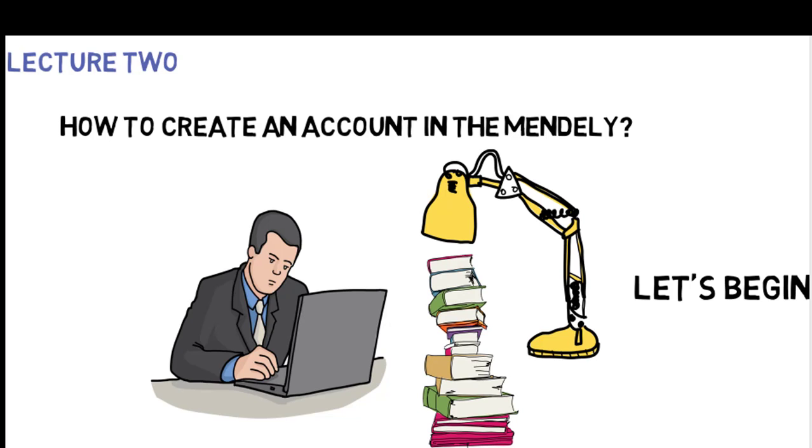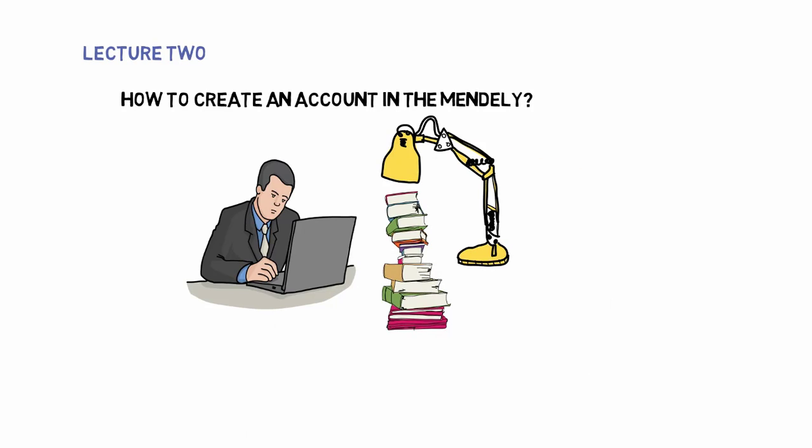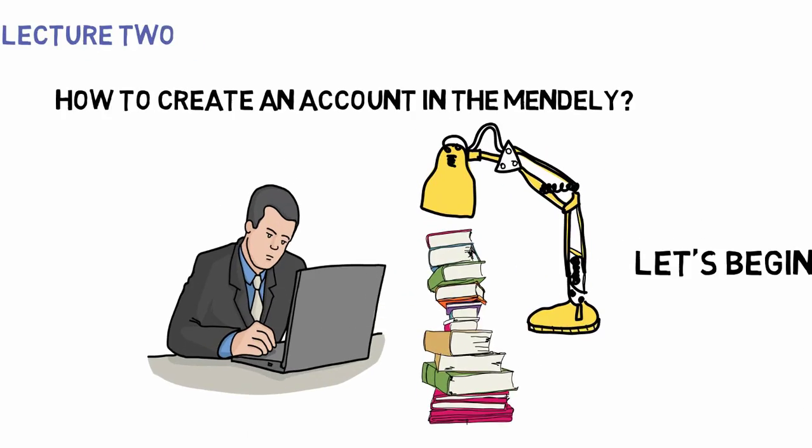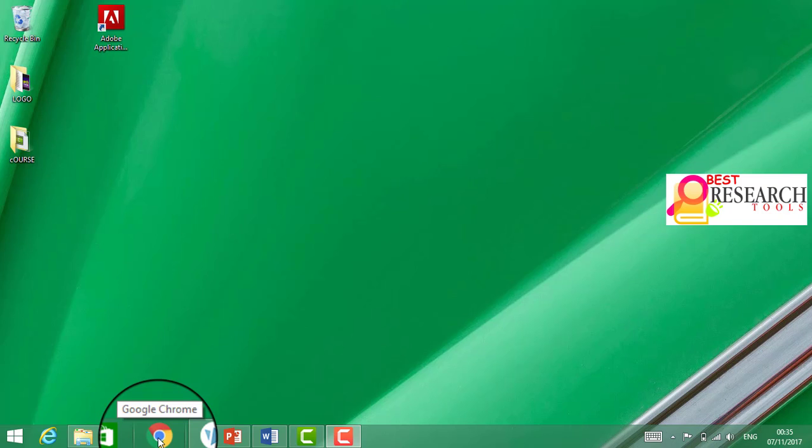Hello friends. Welcome to my YouTube channel. In lecture two, how to create an account in Mendeley. Now we shall hear the second lecture.